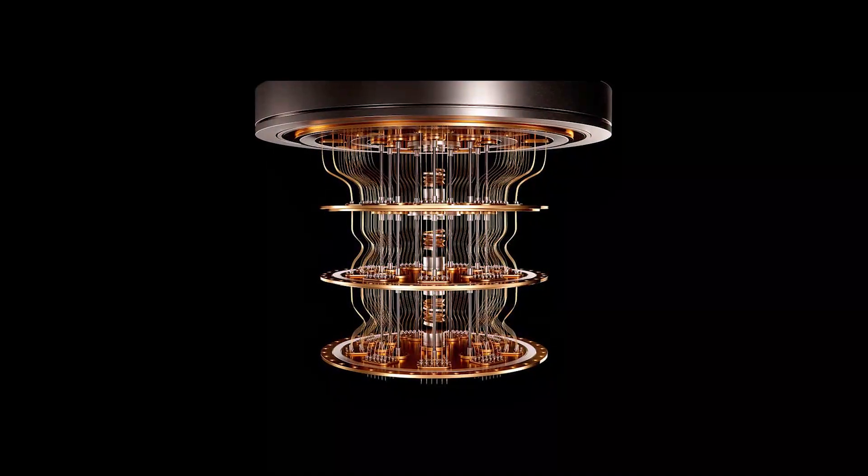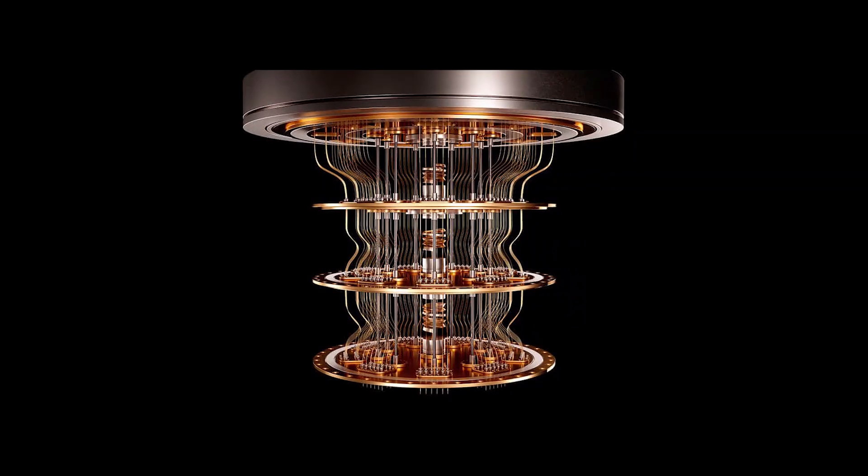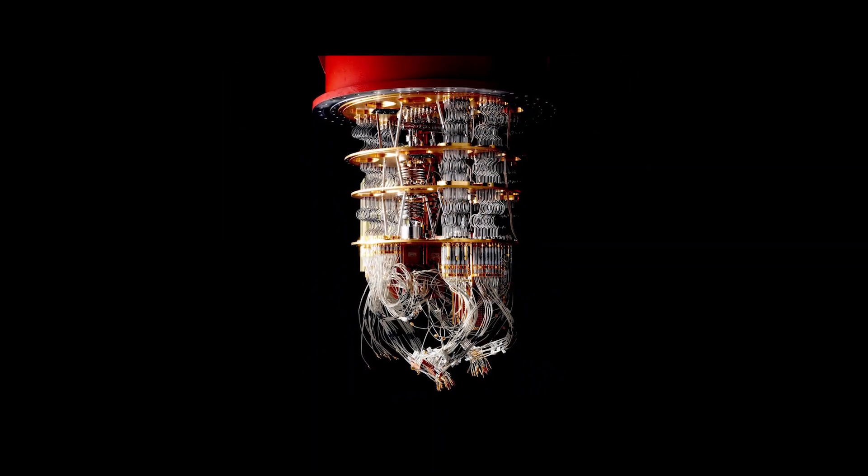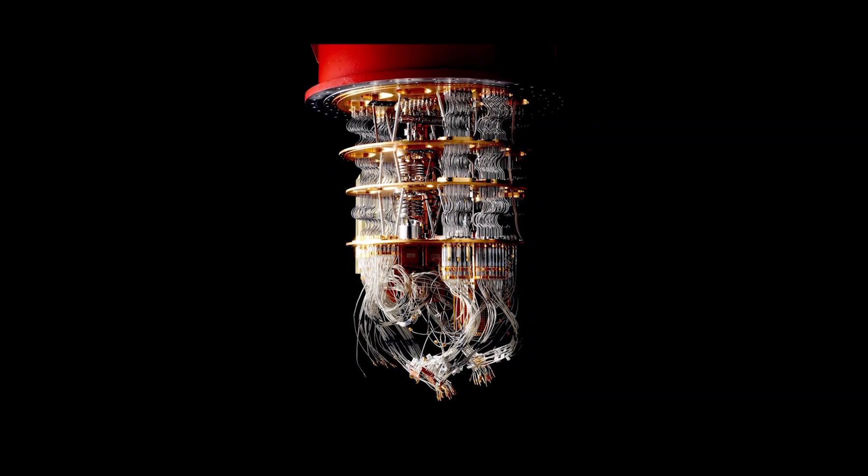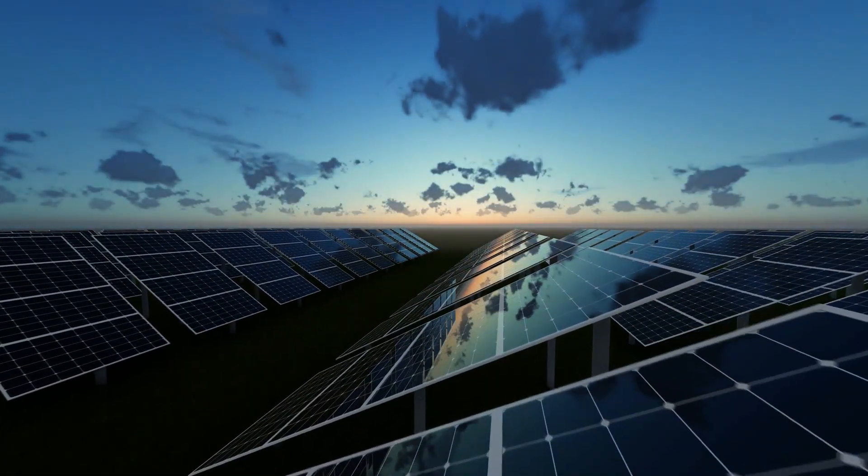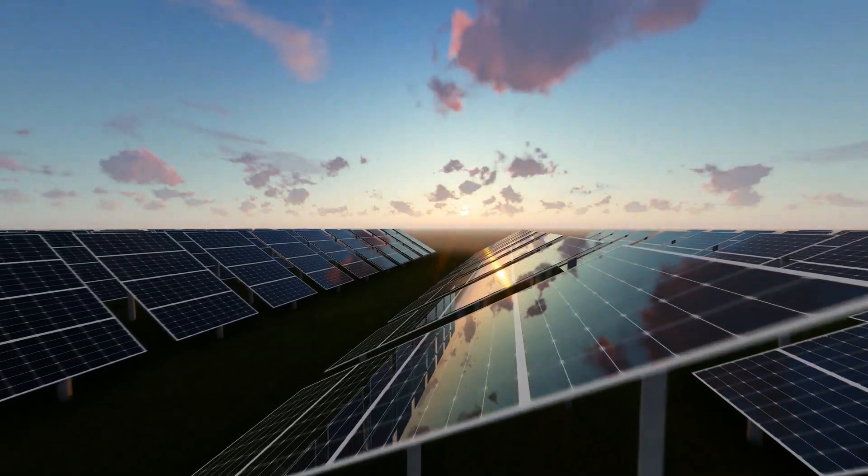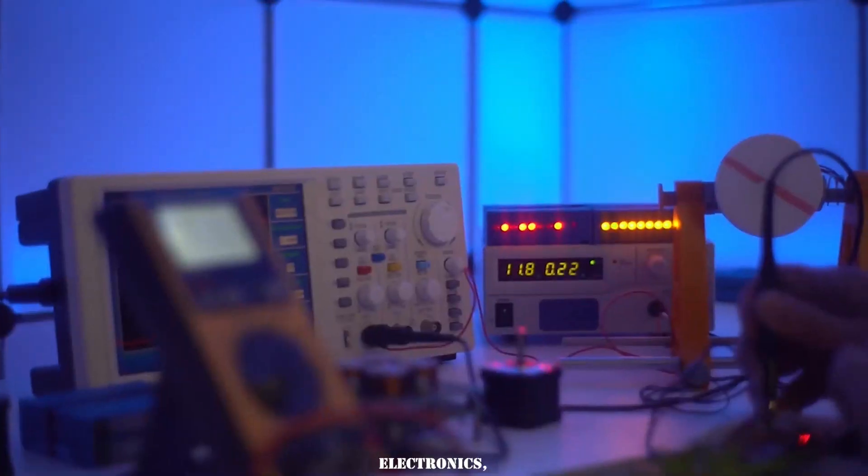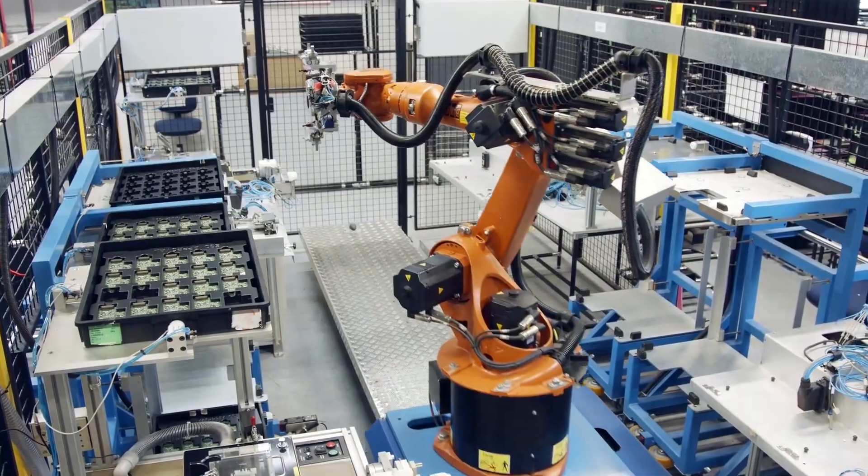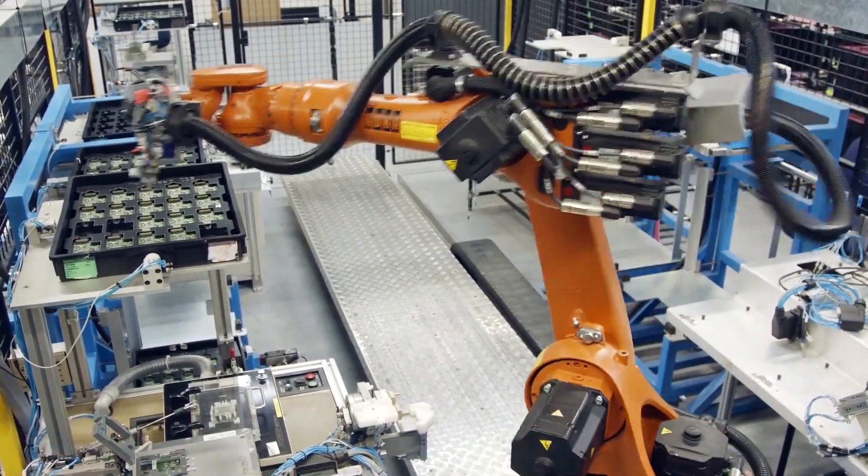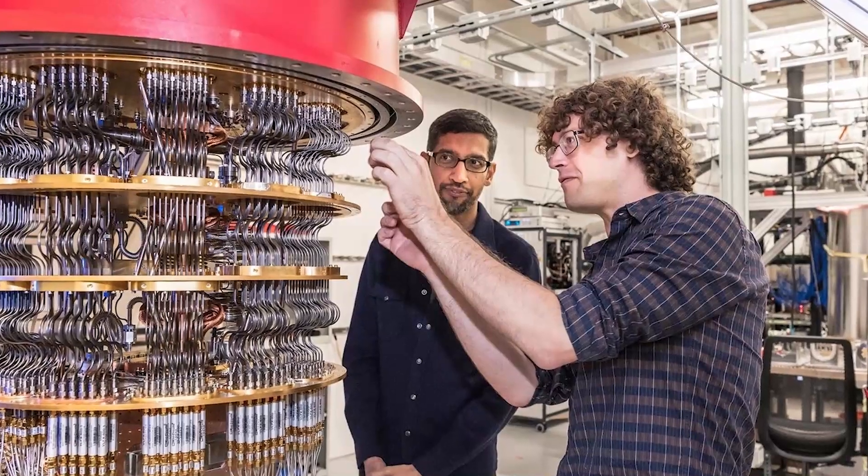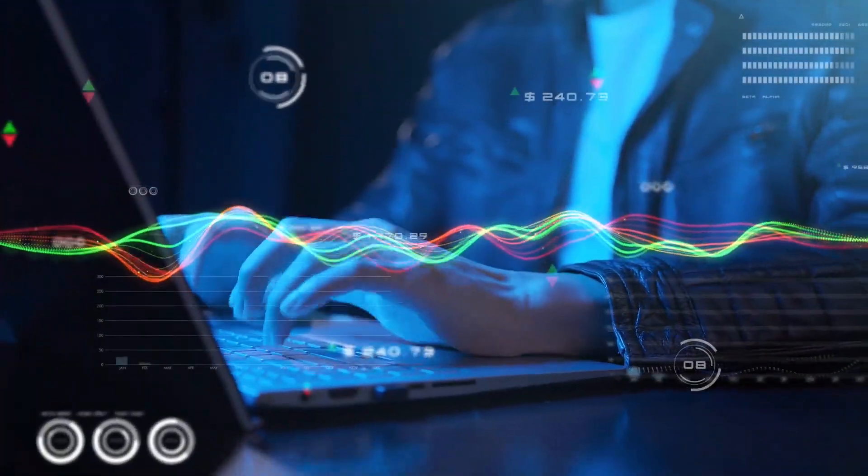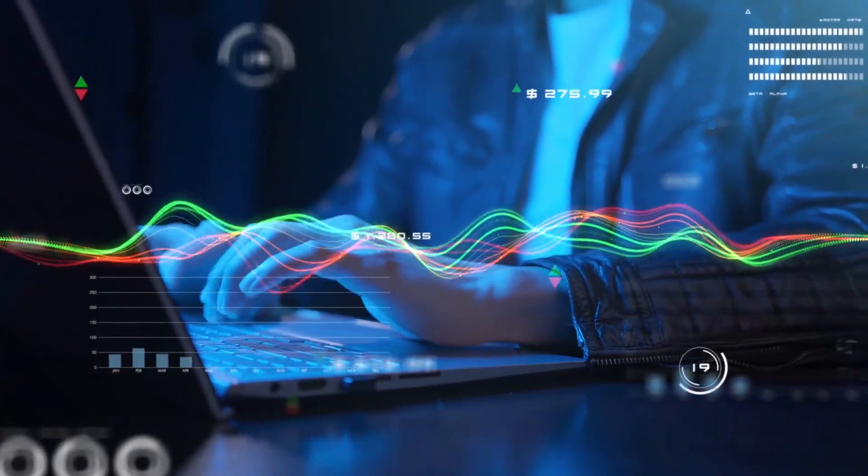Likewise, quantum computing holds the potential to revolutionize the field of materials science by simulating and predicting the behavior of molecules and materials at an unprecedented level of detail. This could accelerate the development of new materials with extraordinary properties, leading to breakthroughs in areas like renewable energy, electronics, and manufacturing. The future of quantum computing is incredibly promising and as researchers and engineers continue to push the boundaries of this technology, we can expect even more remarkable advancements that will reshape our world for sure.